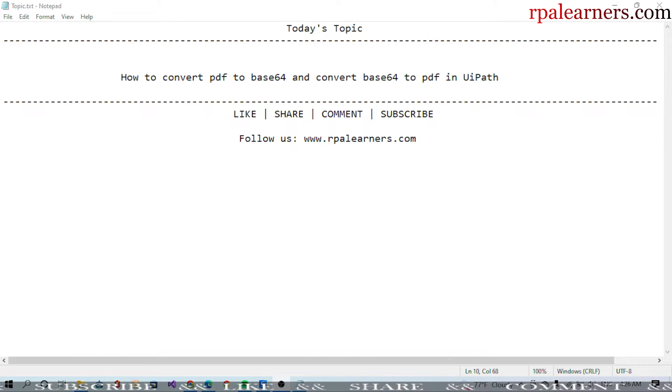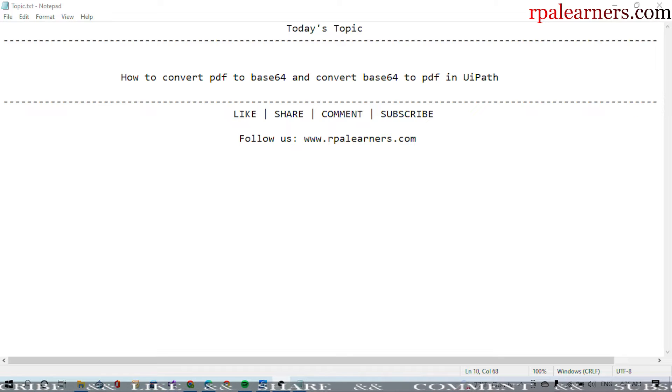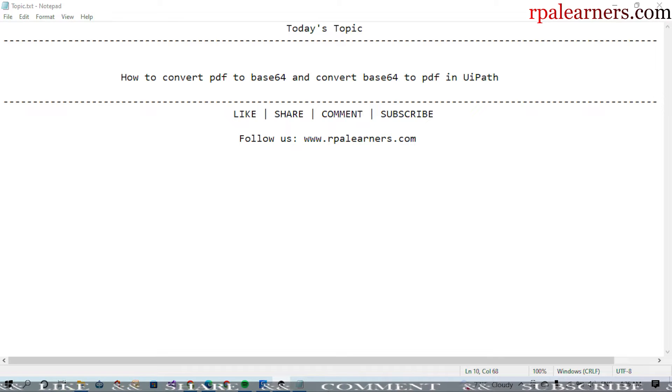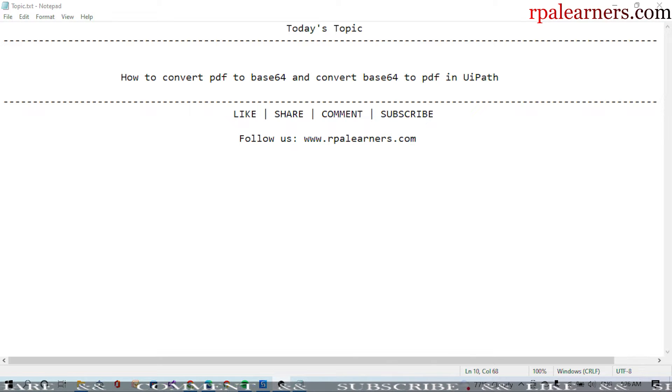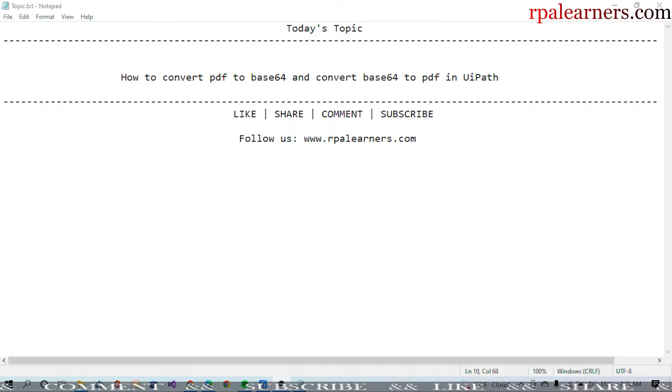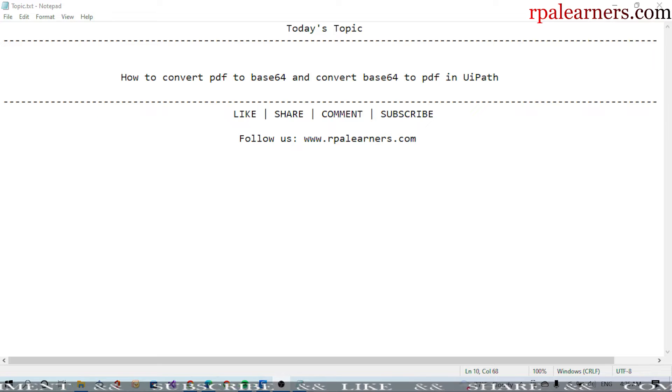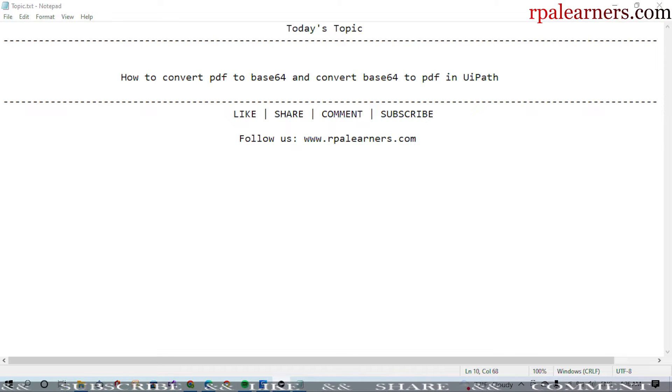Hello everyone, welcome to RPL Learners. In this video, we're going to see how to convert PDF to base64 and convert a base64 string to a PDF using UiPath. First, let's go ahead and see what is the input PDF file.